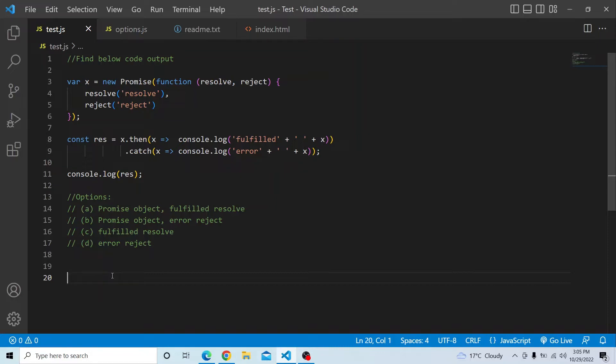So both the methods of the callback function are being called. Then we have a const res which is calling this promise object that we have created. There is a then method available in the promise object, and within the arrow function we are trying to print — there is a console.log in the then as well as in the catch.